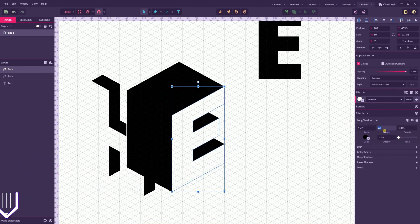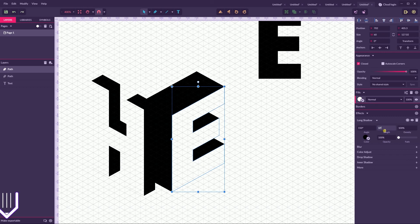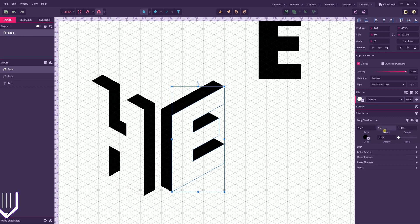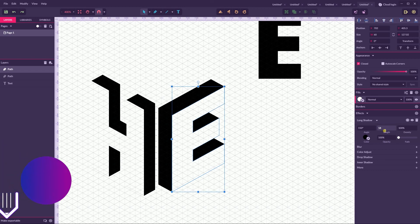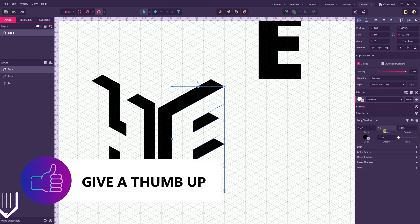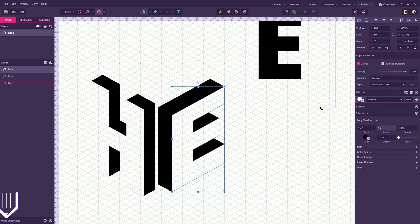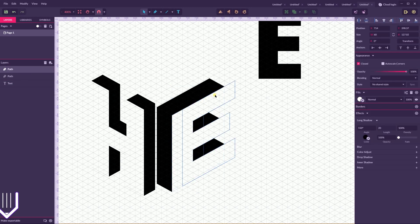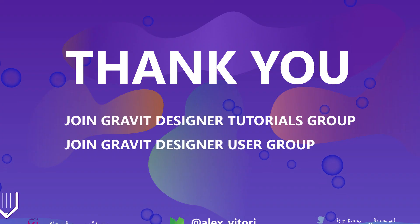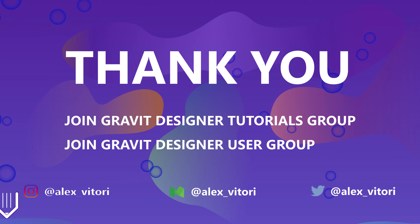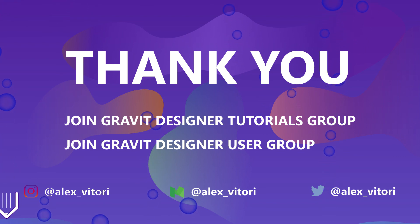If you enjoy this tutorial, give a thumbs up, subscribe to my channel, and click the notification bell to receive notifications when I publish new videos about Gravit Designer. Visit tutorials.net to learn more with written tutorials about Gravit Designer. Thank you for watching, enjoy the day!